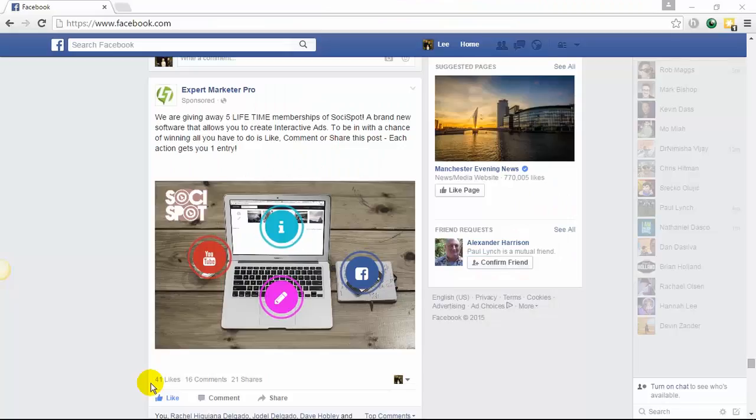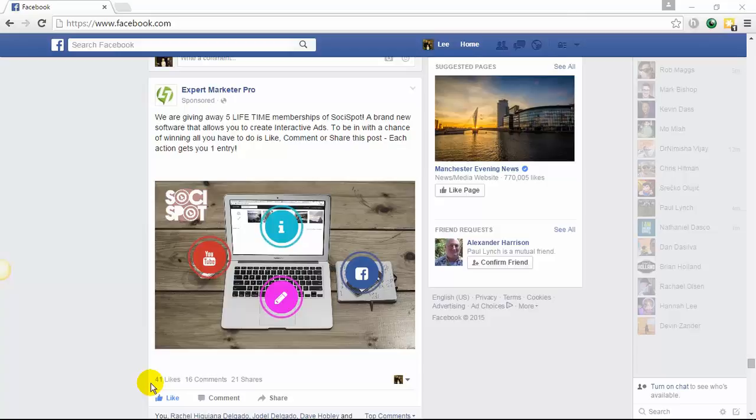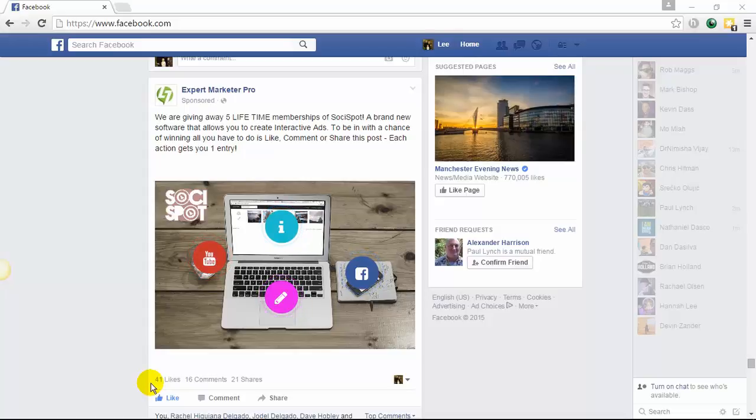One of the amazing features of SociSpot is that you can create interactive Facebook ads, not just newsfeed posts, but actually ads where you can run successful Facebook ad campaigns using the hotspot technology.